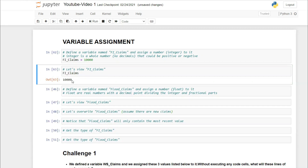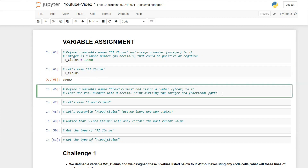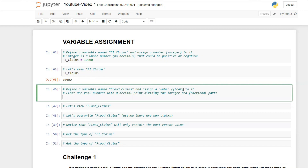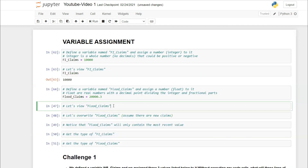Now let's define a variable called flood_claims and assign a float to it. Floats are real numbers with decimal points. Let's say our flood claims were 20,000.3 — so we write: flood_claims = 20000.3, then press Control+Enter to run it.